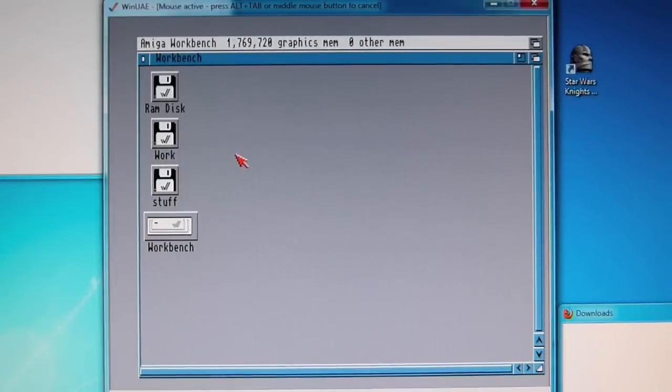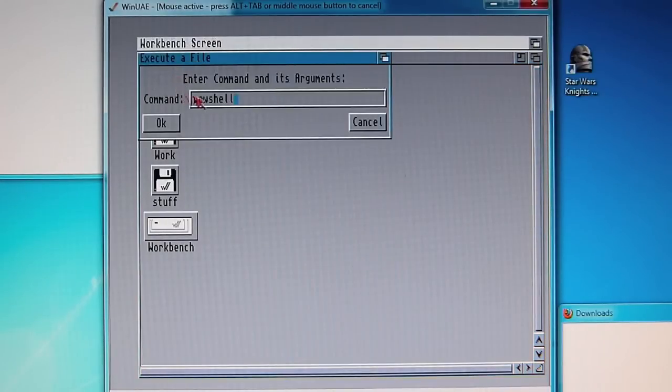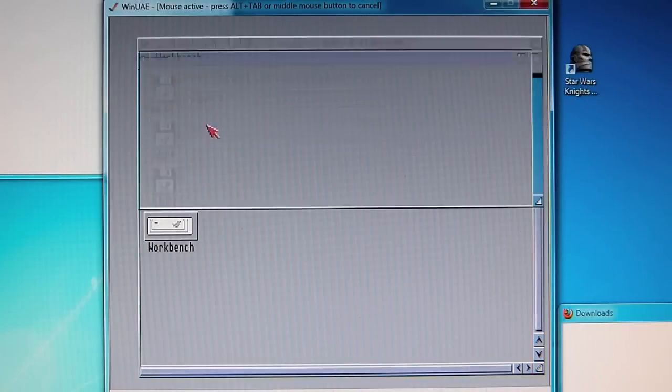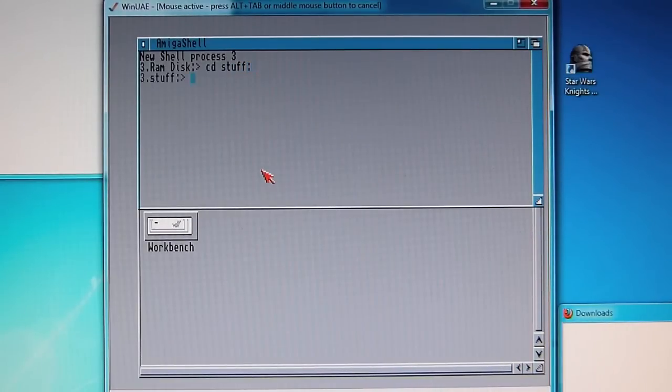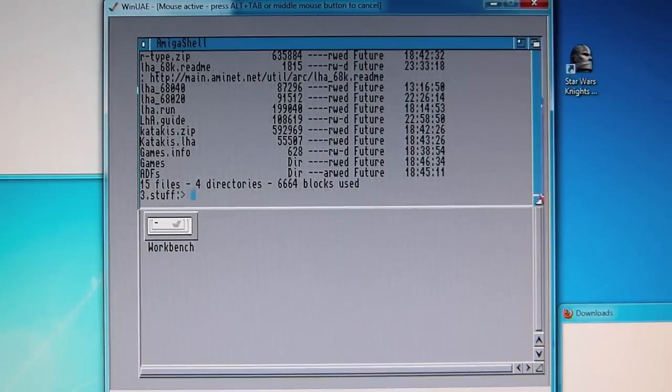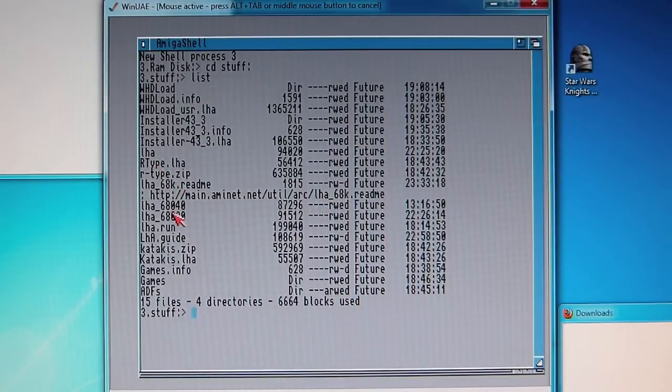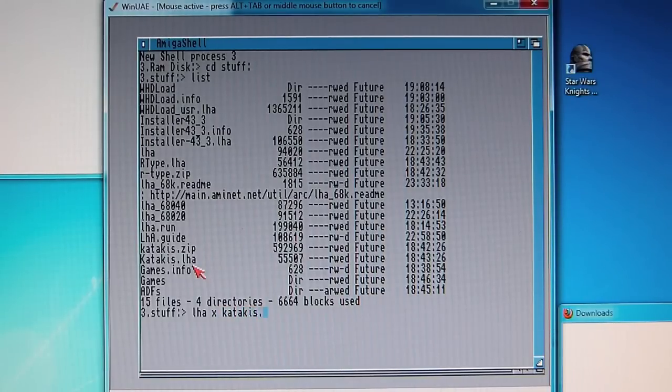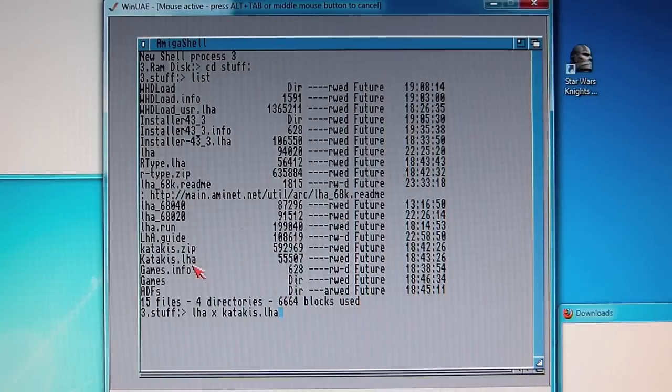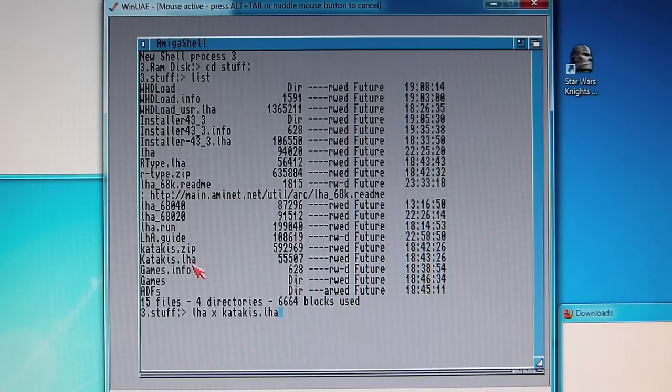What we now need to do is go back to the shell. You can either right click and do this, or you can just go the way before. We go back to stuff, and in this case we're going to install katakis LHA X katakis dot LHA. We should have both a zip file and an LHA file. So the zip we can ignore for the moment. This was the ADF image which we've put in the ADFs directory, and we have the katakis.LHA which is the WHD installer for katakis. Confusing, I know.